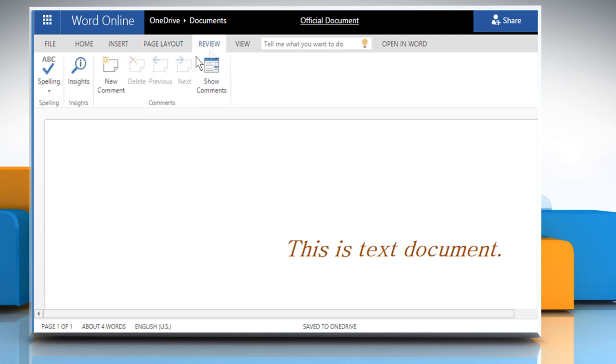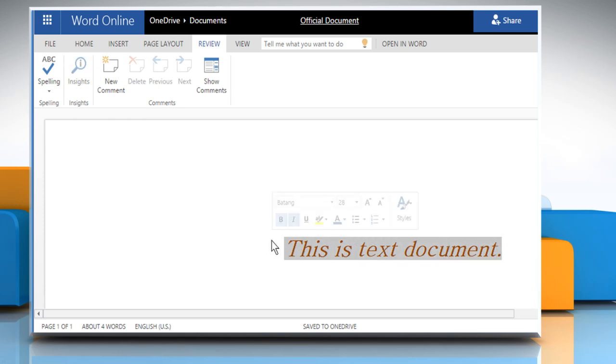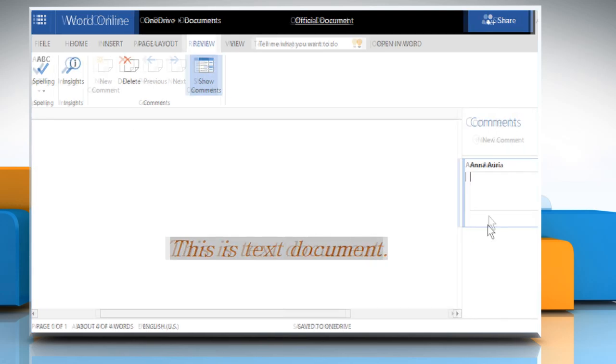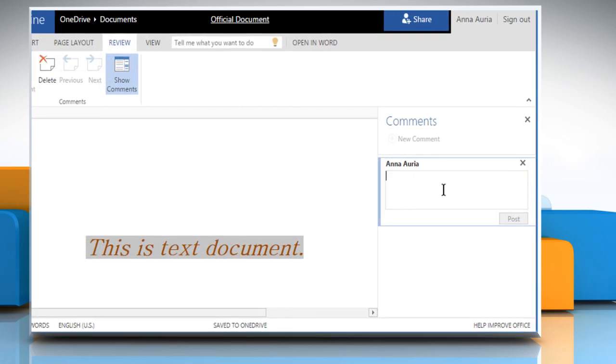Go to the Review tab and from here you can add comments. Just select the text and click on New Comment. Enter your comment and then click on Post.